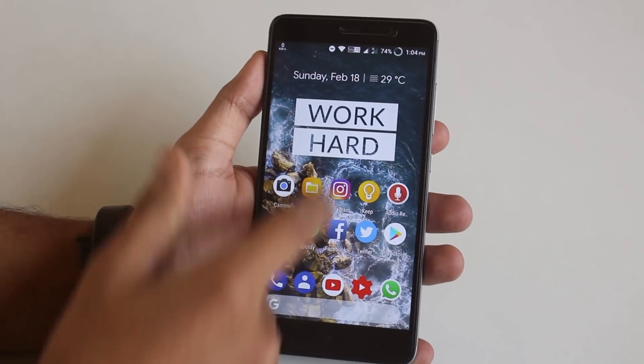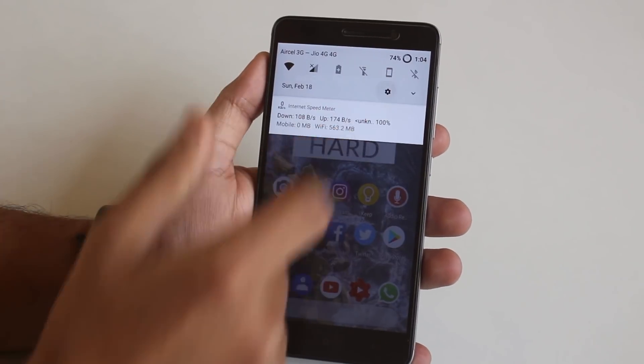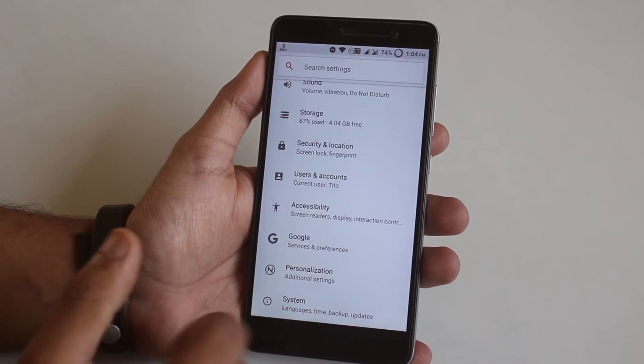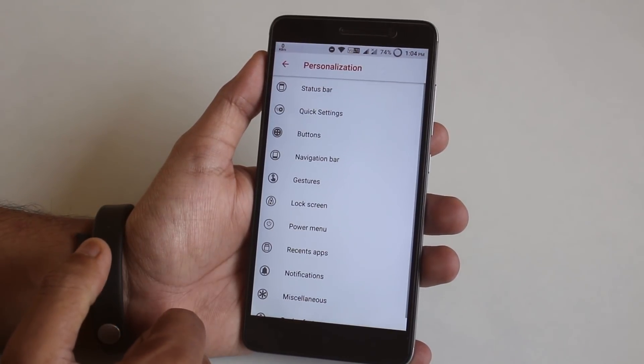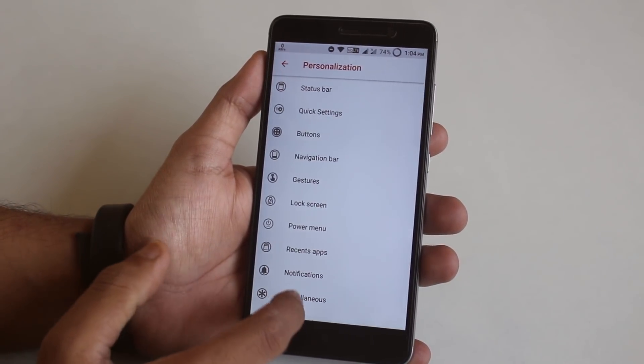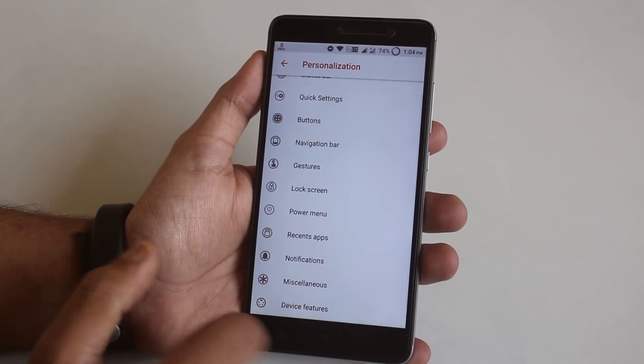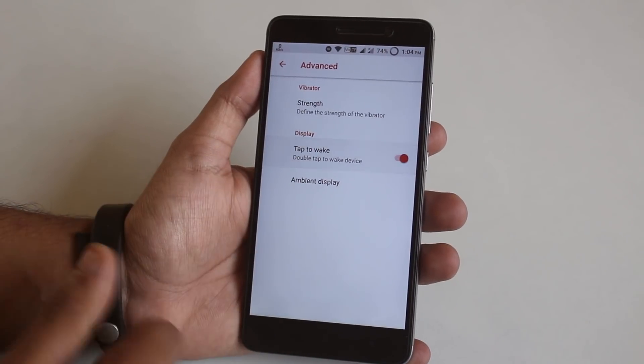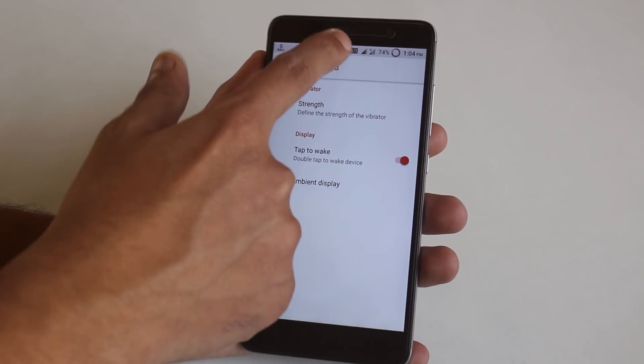One more thing I want to show you is the double tap to wake the display feature. For that go to Settings > Personalization, tap on Device Features, and enable the Tap to Wake option.